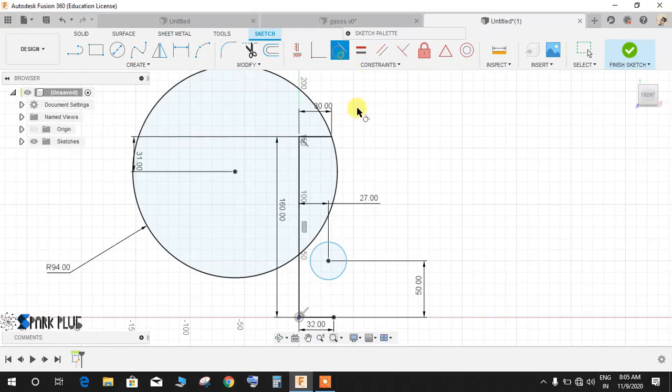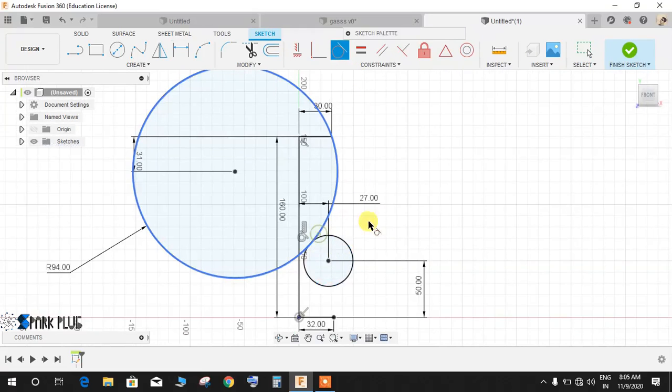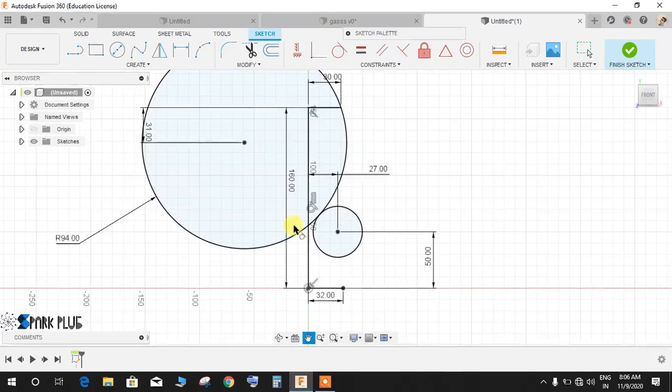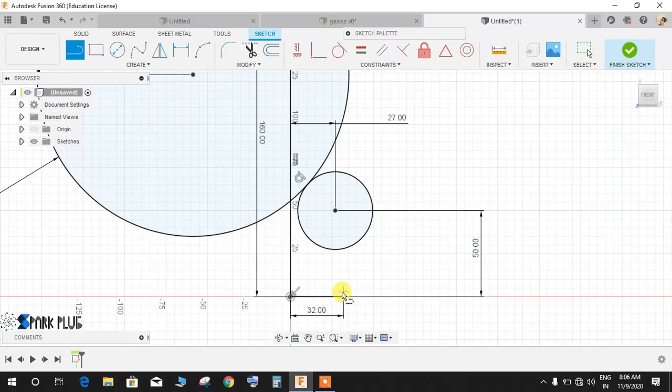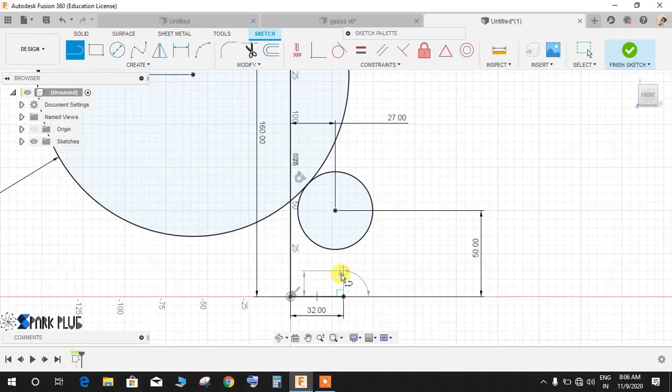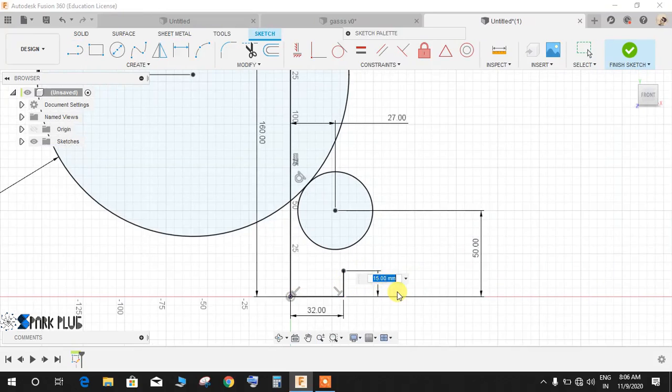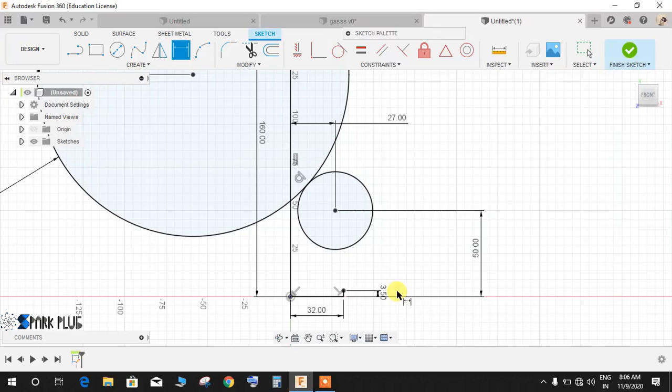Now click on tangent, make this circle tangent to this. Once done press line and from here draw a vertical line and give this a dimension of 3.5 mm like this.